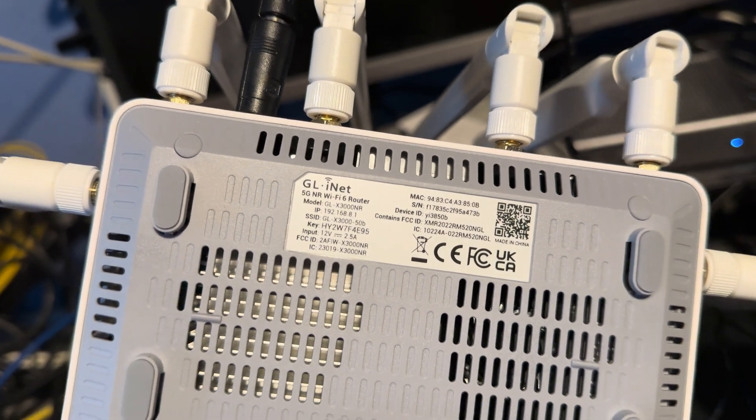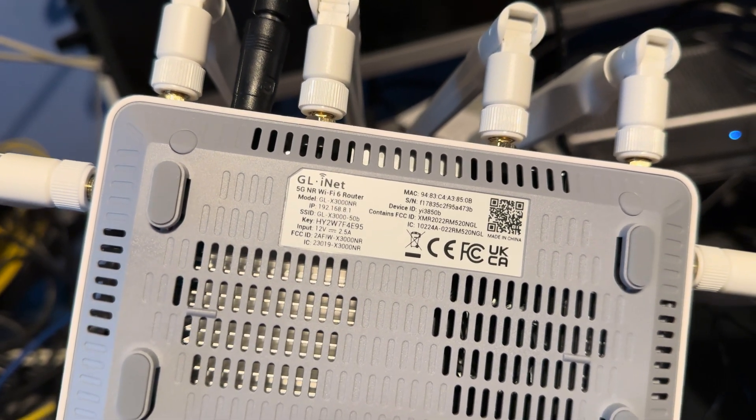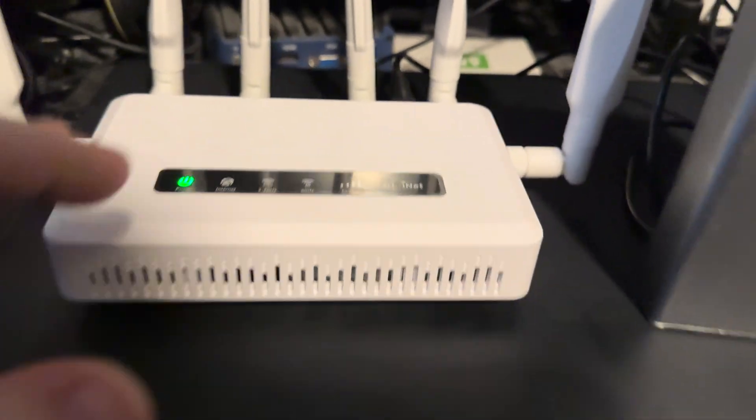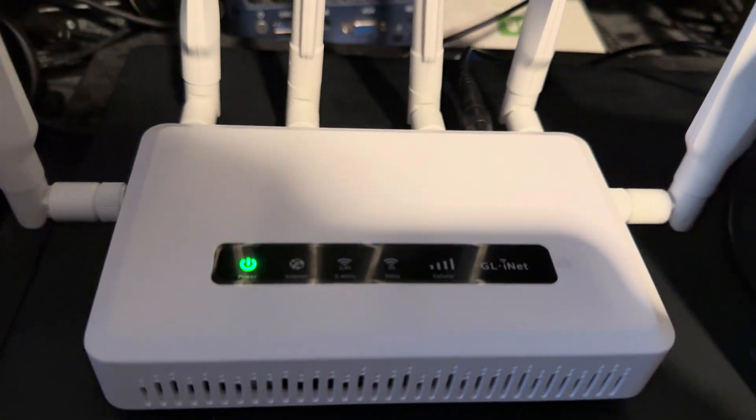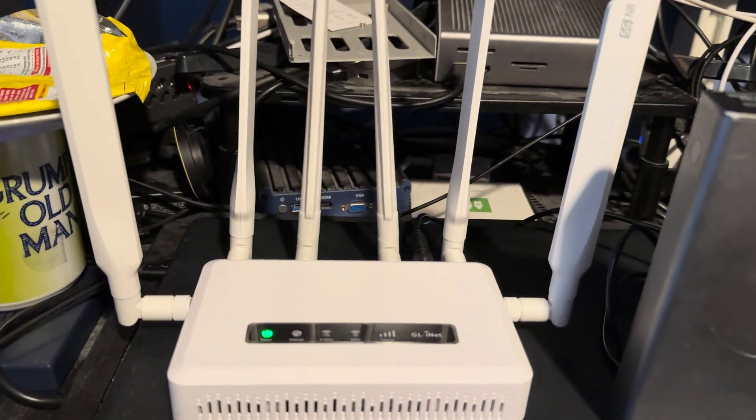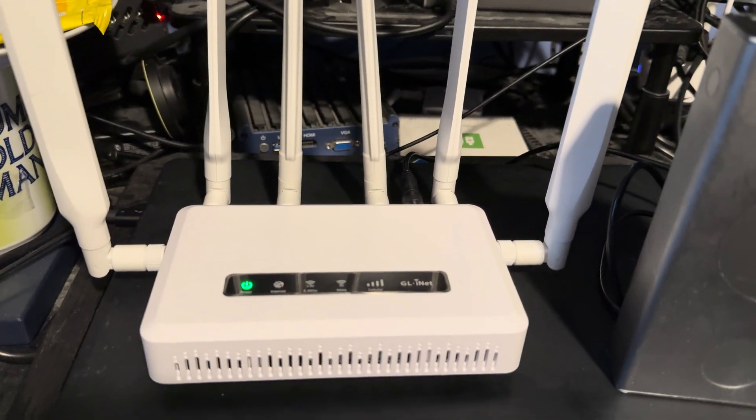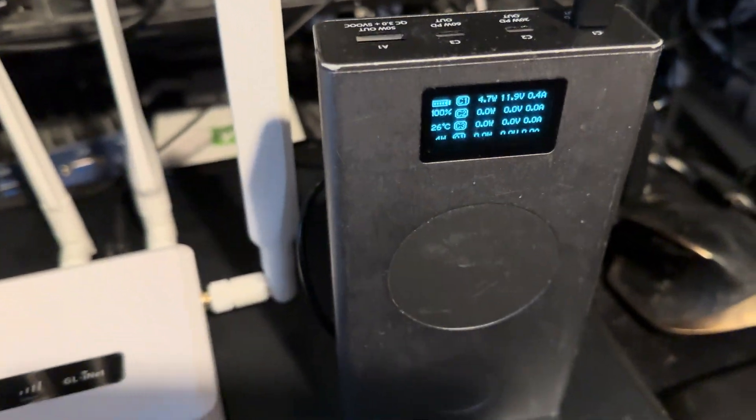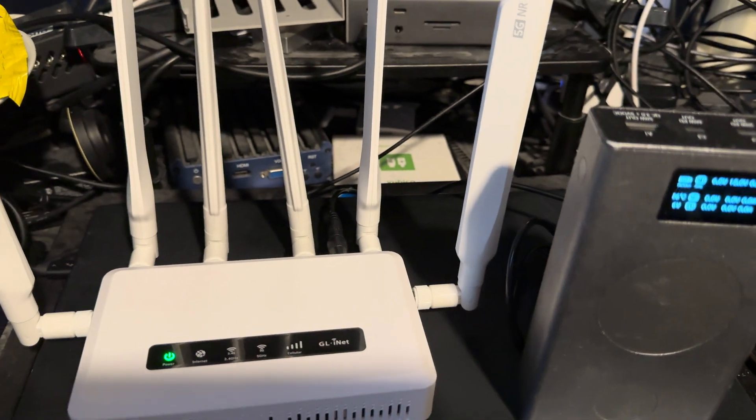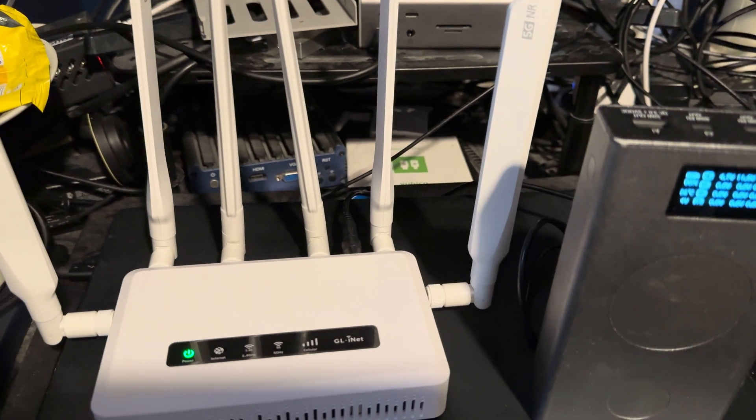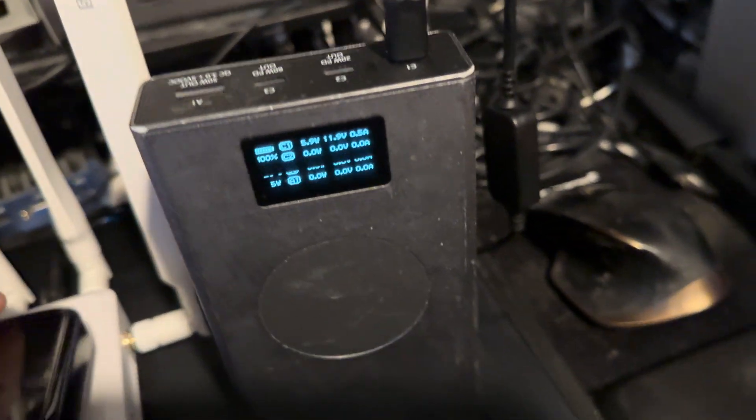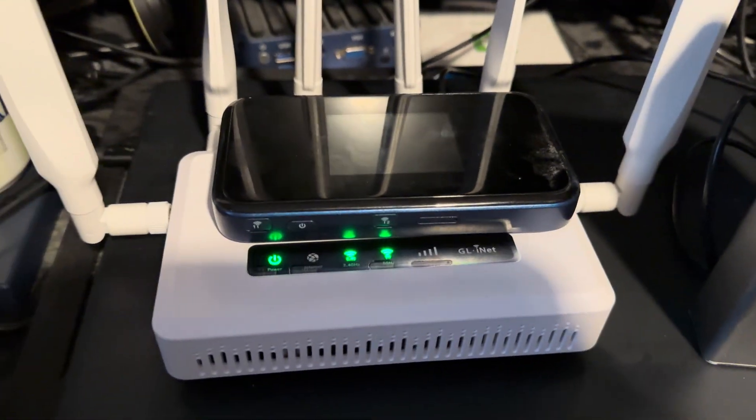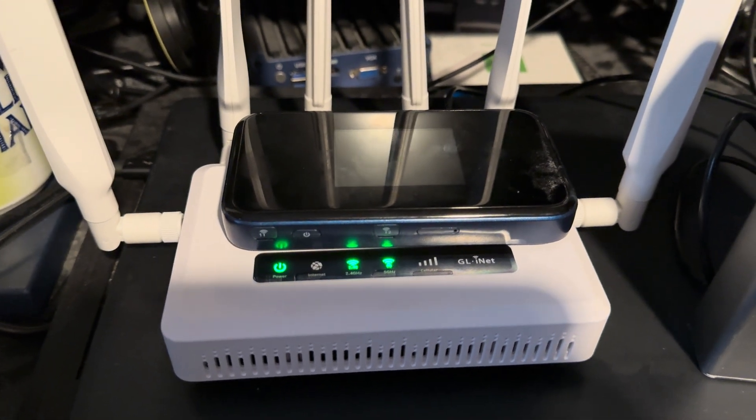So this is a 5G router. It's a lot bigger than I was expecting. I'm replacing this ZTE MU5001. As you can see, the size difference is quite a bit bigger.